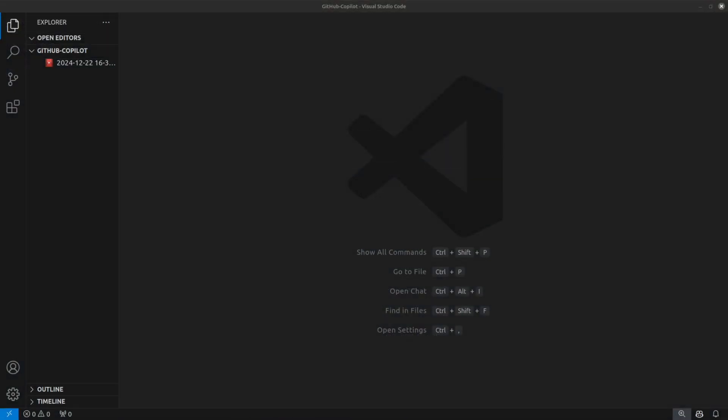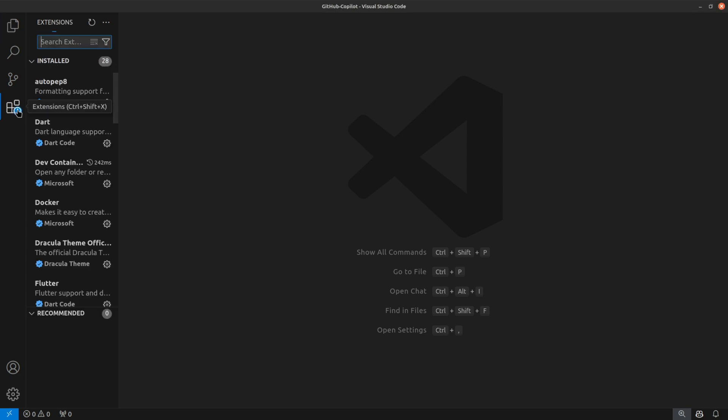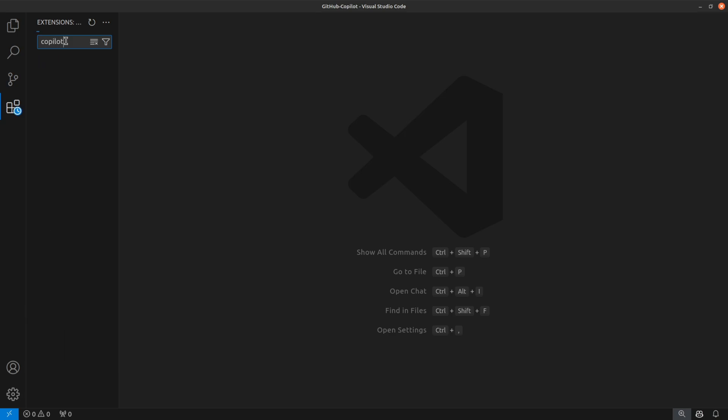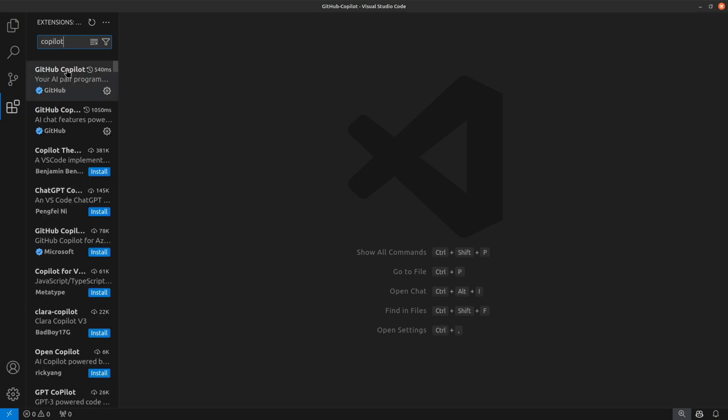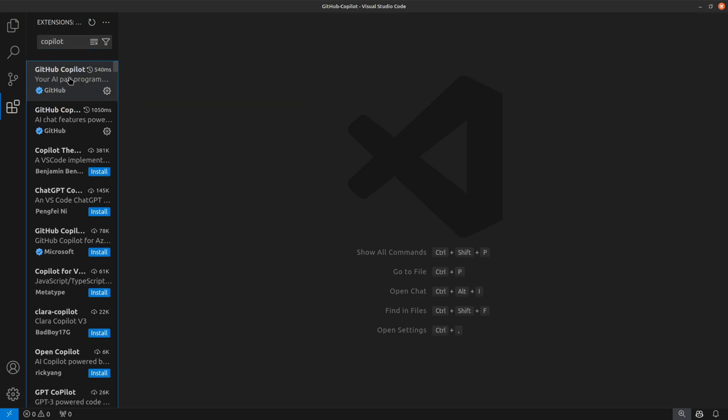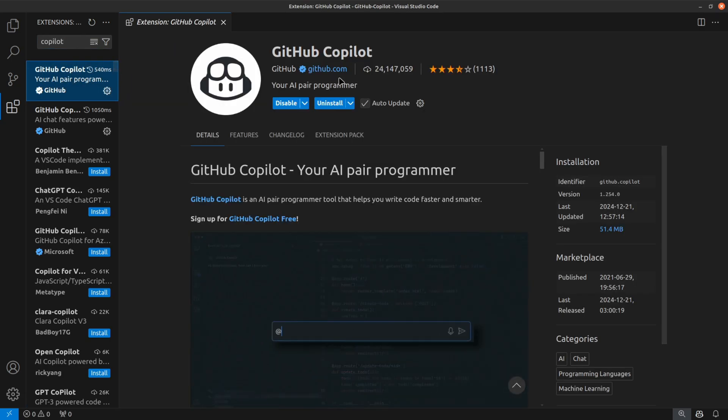Now let me show you how you can utilize the functionality on VS Code. So I'm here on my VS Code and you need to go to this extension tab and write for Copilot.